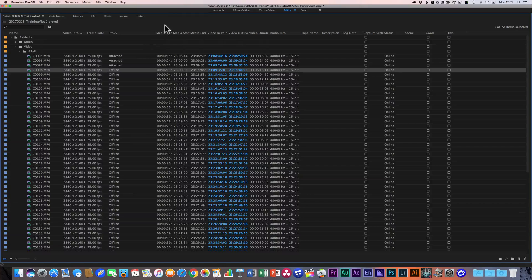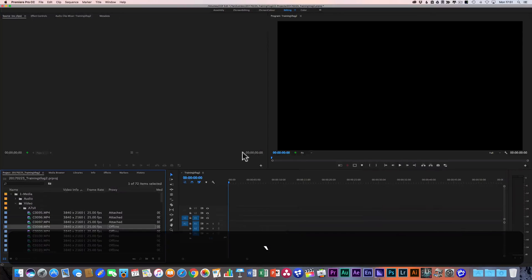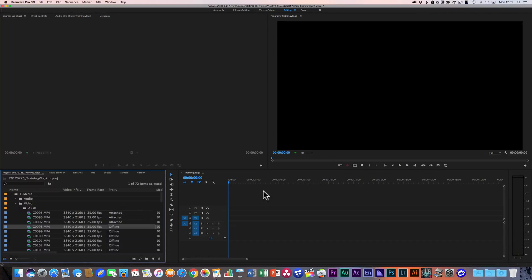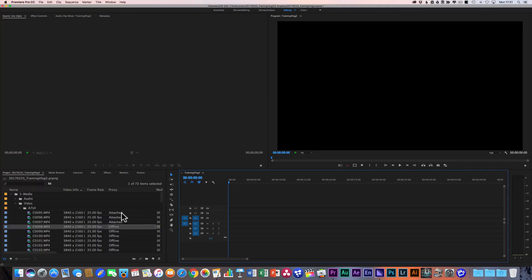Coming back to Premiere, you'll see that now in the proxy column we've started to get some attached. All of them have been listed — there wasn't anything in there before. Some proxies are created but currently offline, while three are attached because those three have been completed in Media Encoder. The next one is a bigger file so it's taking a little bit longer, but Premiere Pro is going to work through all of those and get these proxies ready for us.